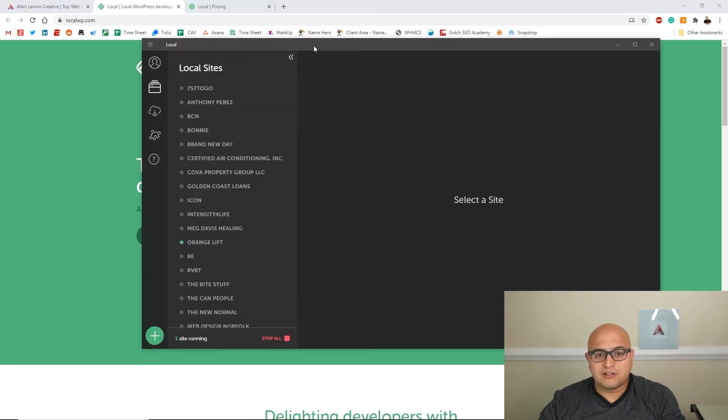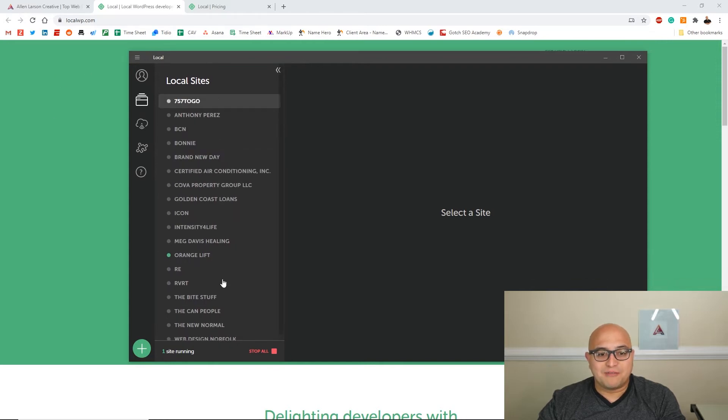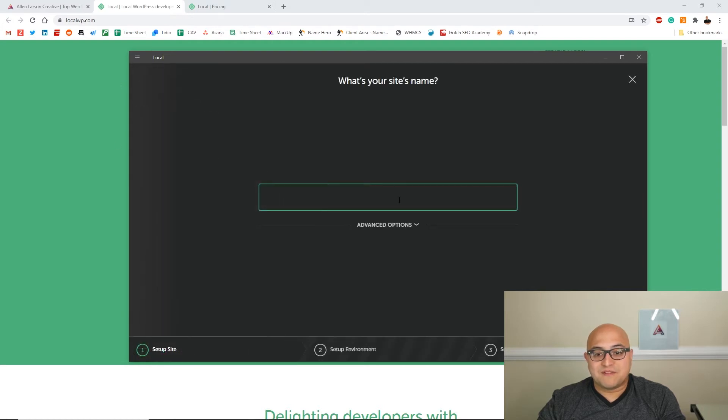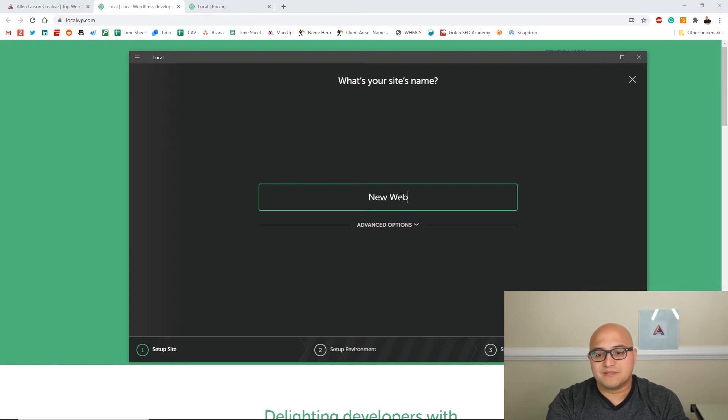It's called Local. As you can see I've put all my projects, recent projects on here, and it's really easy to start a website. If you want to start a quick website, let's just call it New Website.